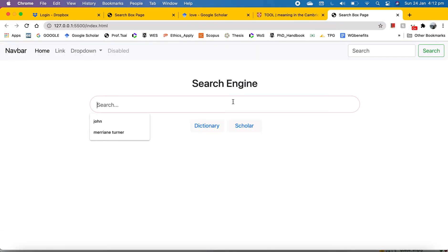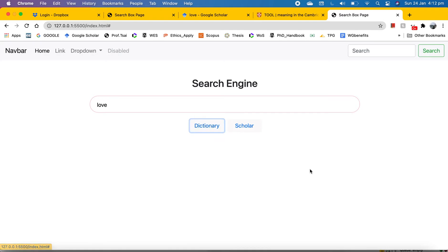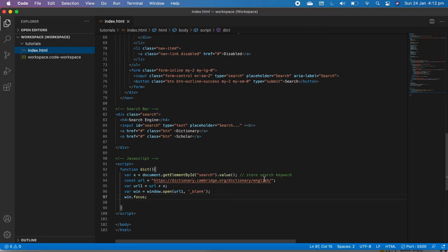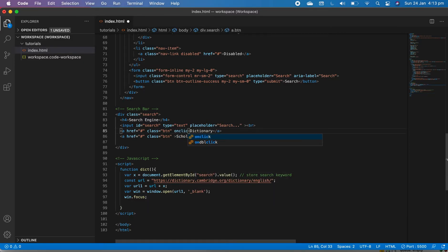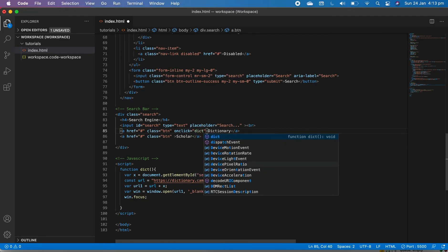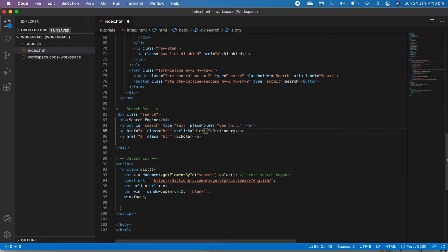Let's open this in Live Server to test. I type 'dictionary' and click — it doesn't do anything yet. That's because we declared the function in JavaScript but didn't call it when the button is clicked. So we need to add an `onclick` attribute to the button, calling the `dict` function. Save it and go back.